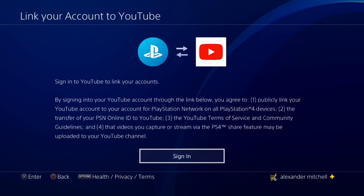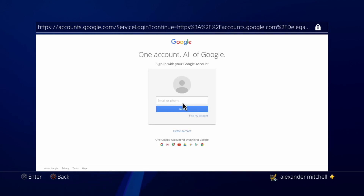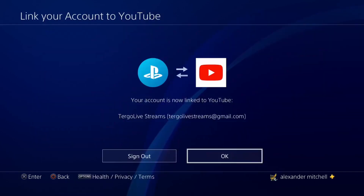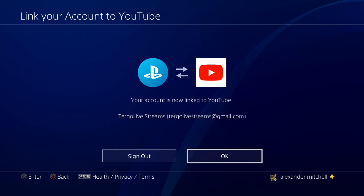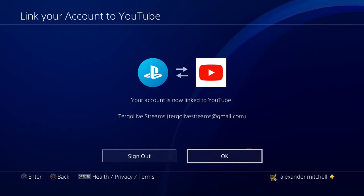That's going to ask you to sign in to YouTube. Go ahead and sign in. Once you've signed into your YouTube account, it's going to show you a page confirming that your account is now linked. You'll also get a couple of emails to let you know it's linked, and then click OK.